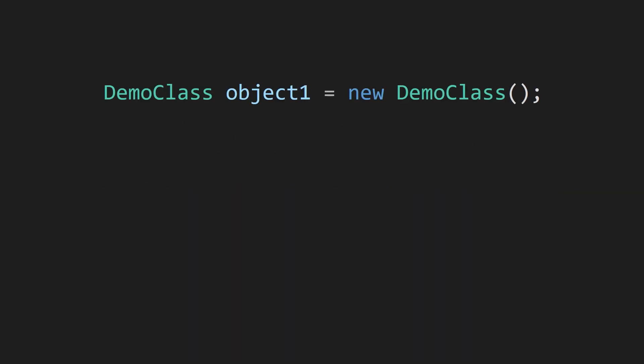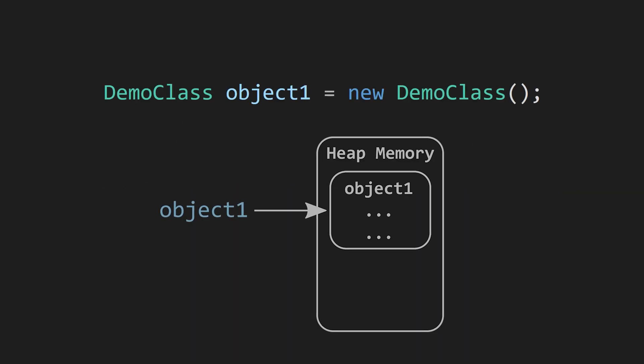In contrast, whenever you see a class variable, the variable only holds a reference to an object, which is stored in some random location in the heap.